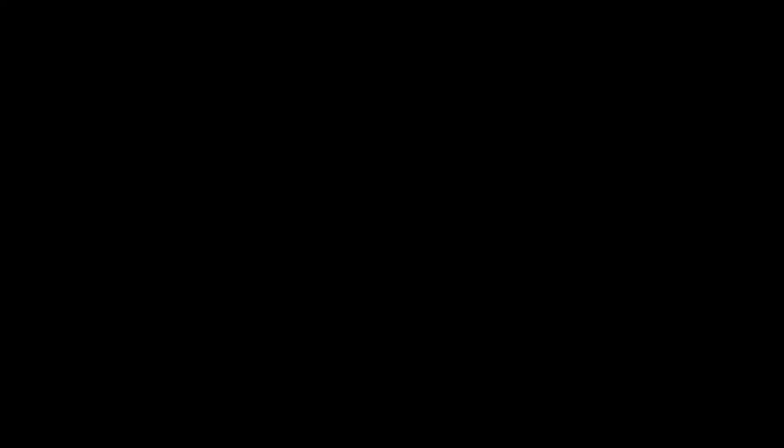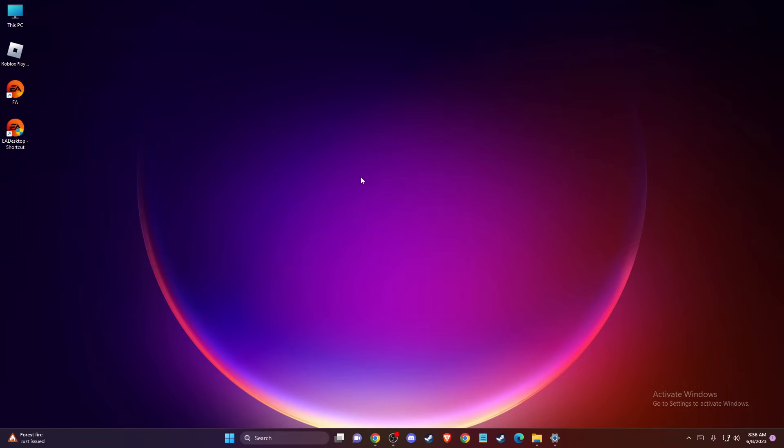And on this line, just write ipconfig /flushdns. And you should get this message here: Successfully flushed DNS resolver cache. And the problem should be fixed.